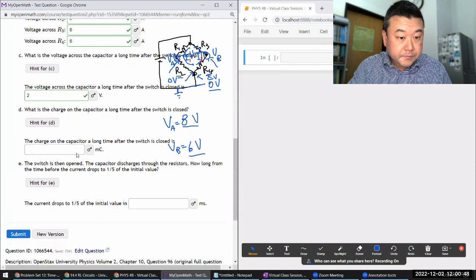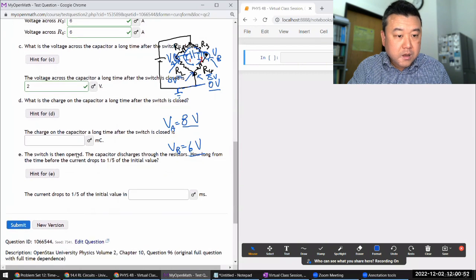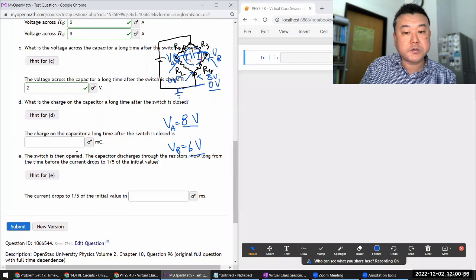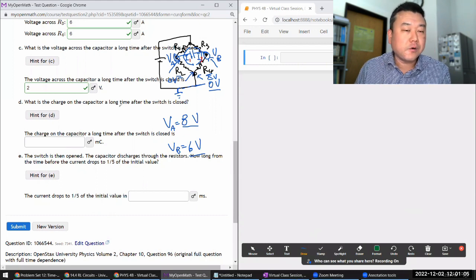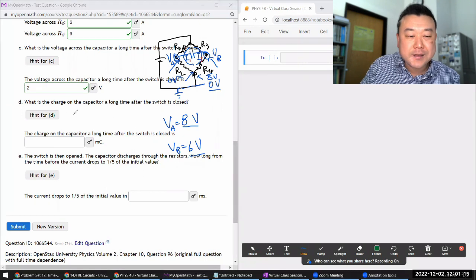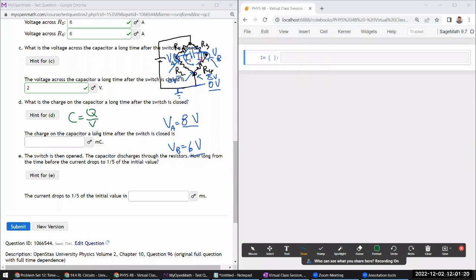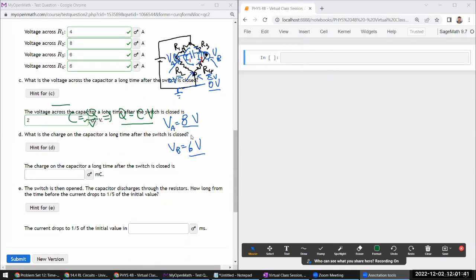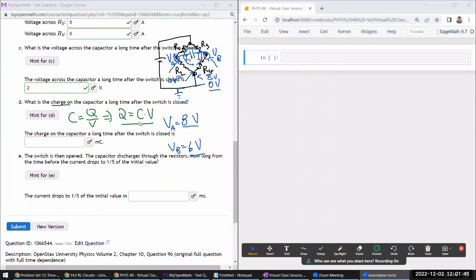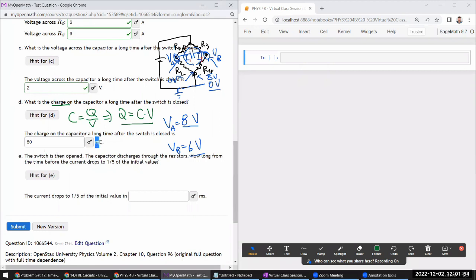The final question asks for the charge on the capacitor a long time after the switch is closed. Using the definition of capacitance — charge equals capacitance times voltage — the charge is 25 millifarad times 2 volts. That's 50, and since we had millifarad, the units translate to millicoulombs. So the charge is 50 millicoulombs.